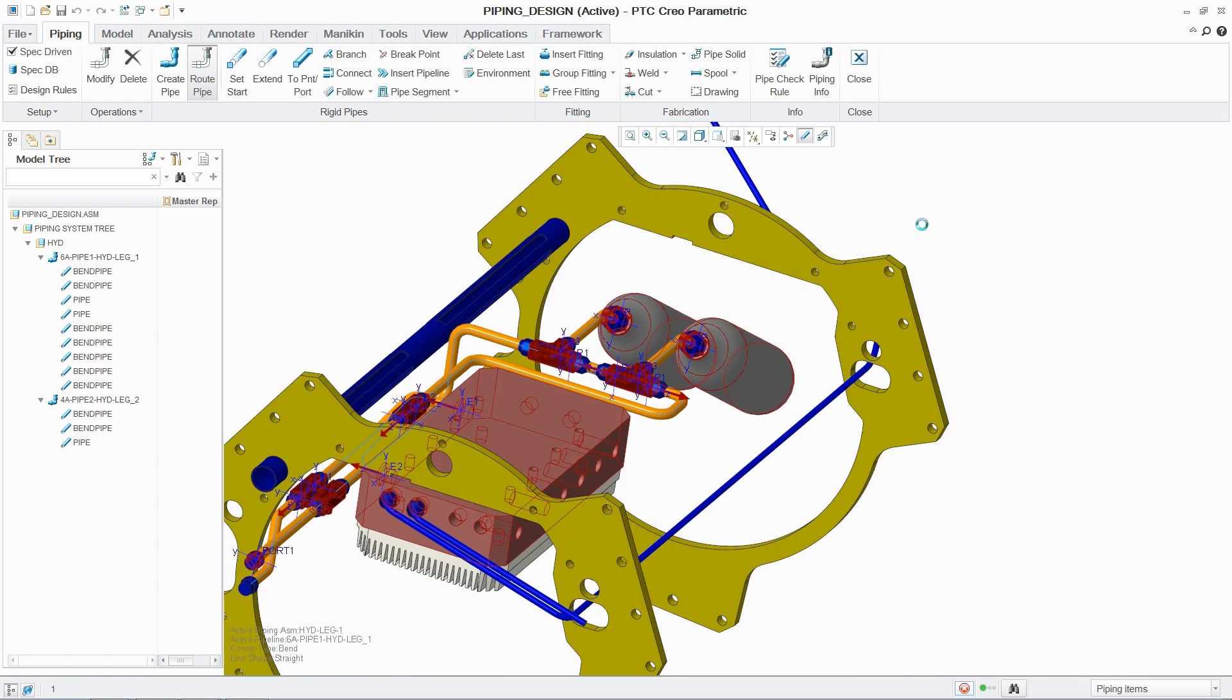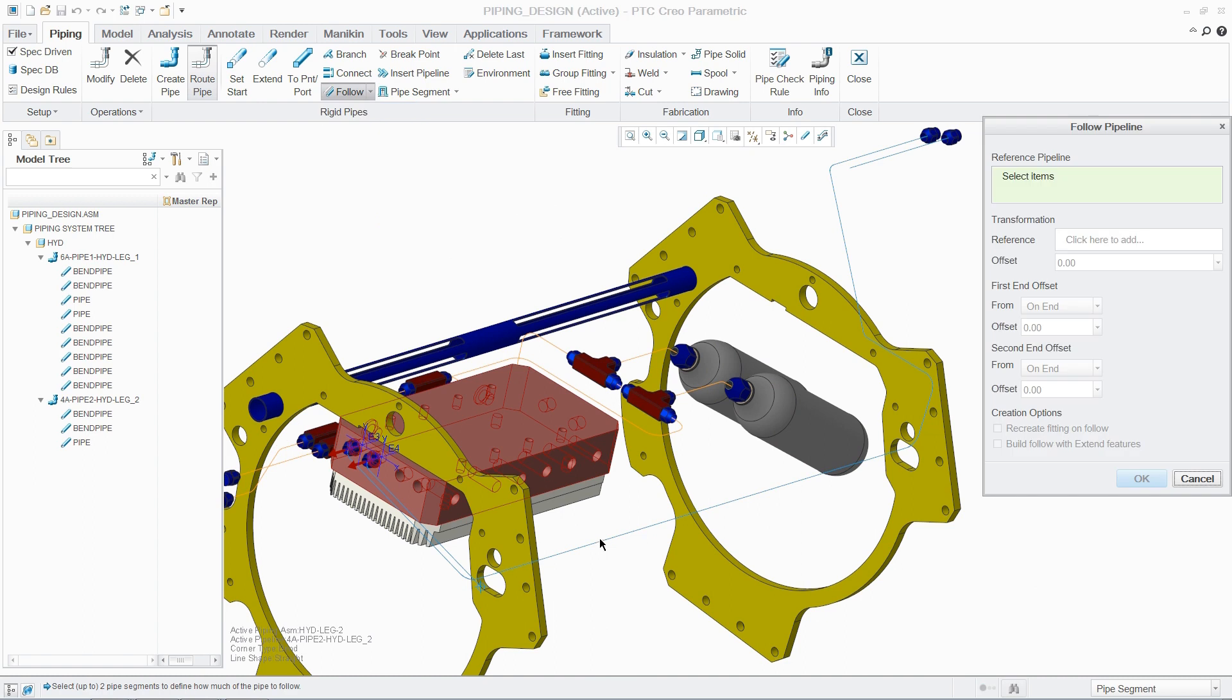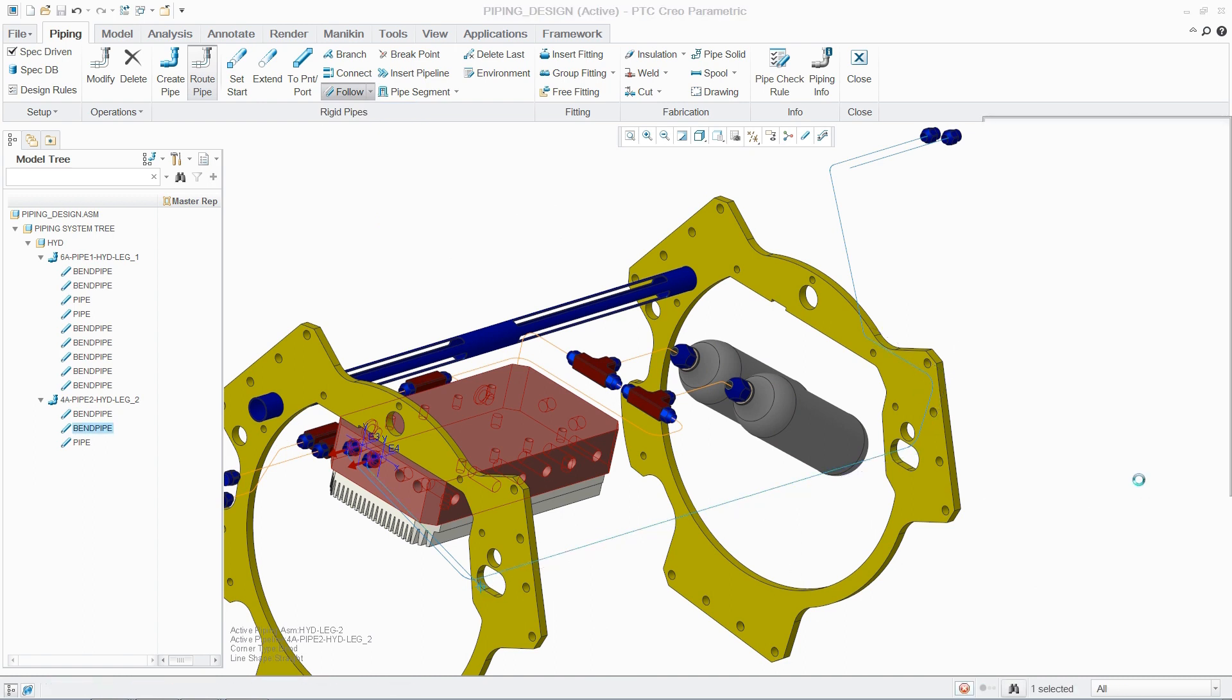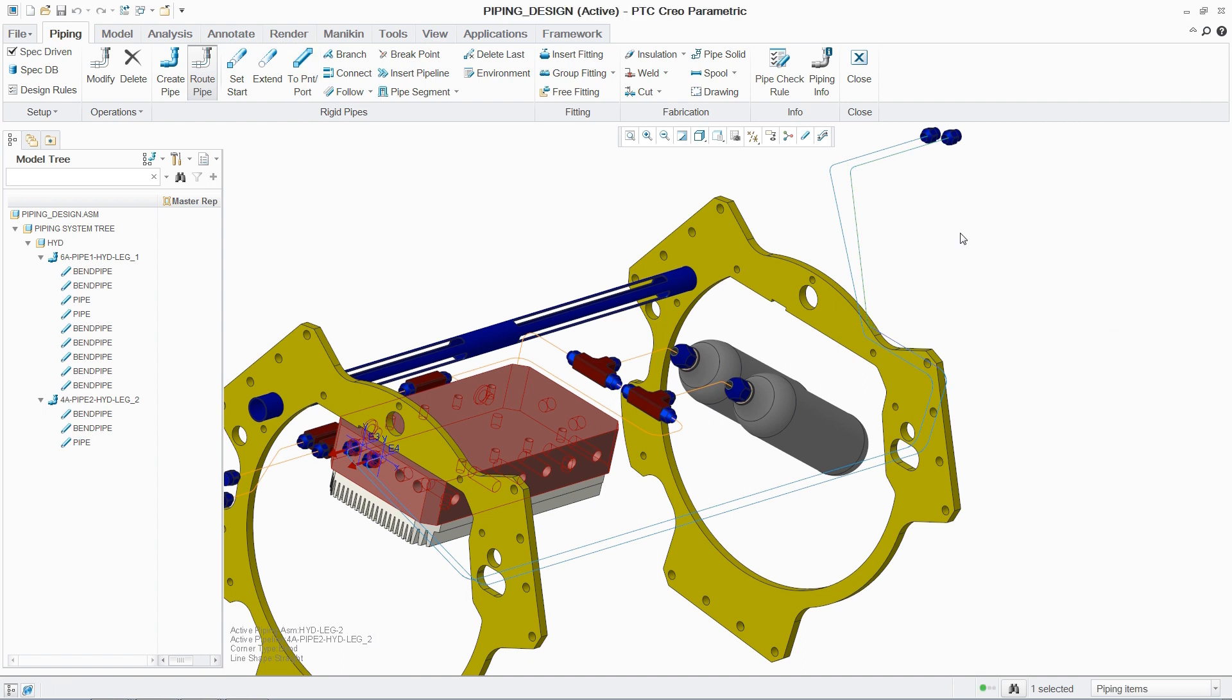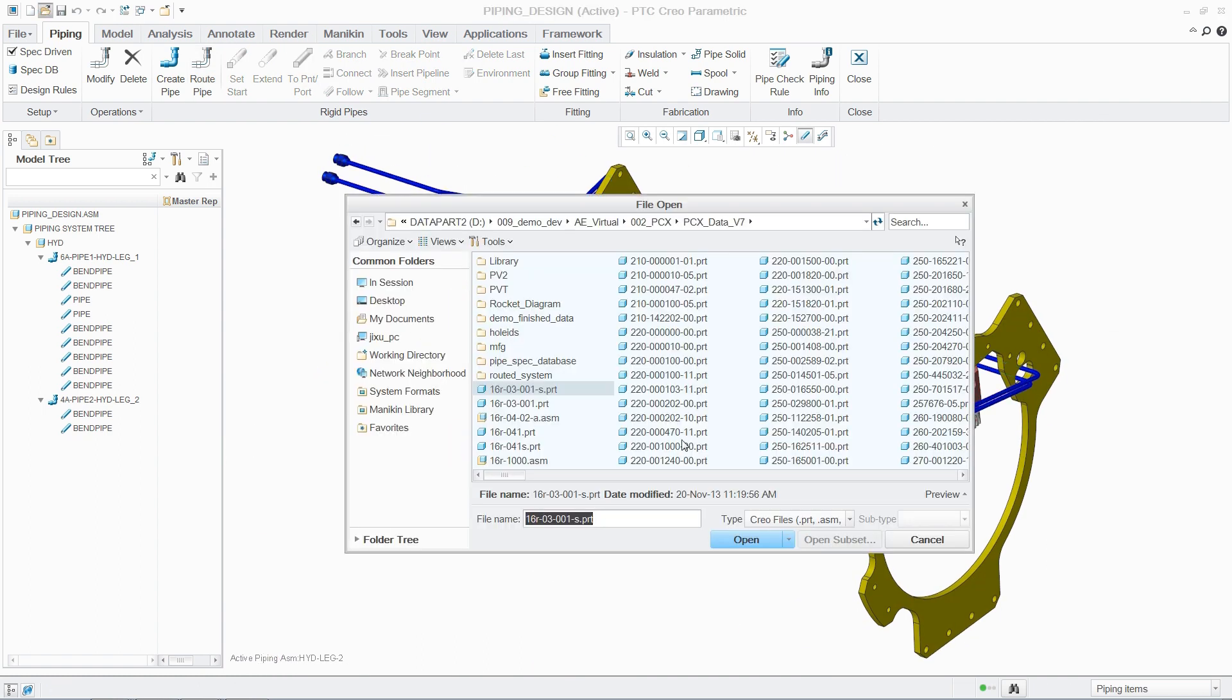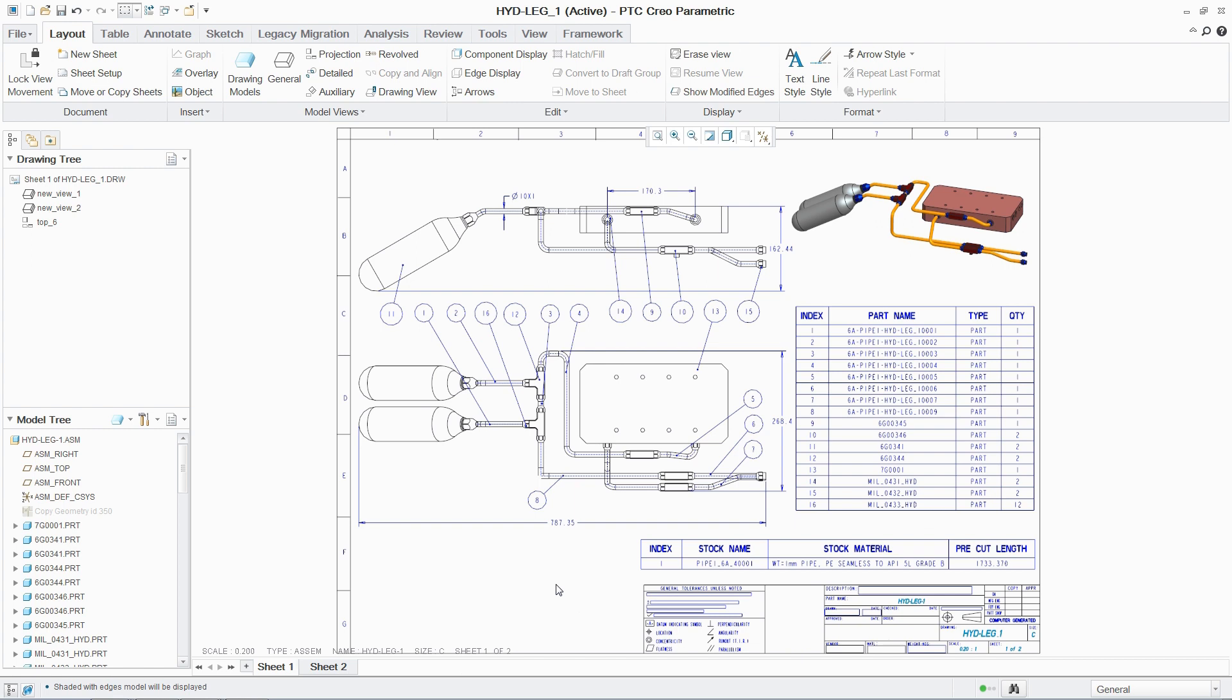Similar to cabling, routing pipes is a quick and easy task. As before, by simply selecting the start point and referencing an existing pipe, the new pipe is quickly modeled. As with cabling, any changes are automatically reflected in the manufacturing drawings.